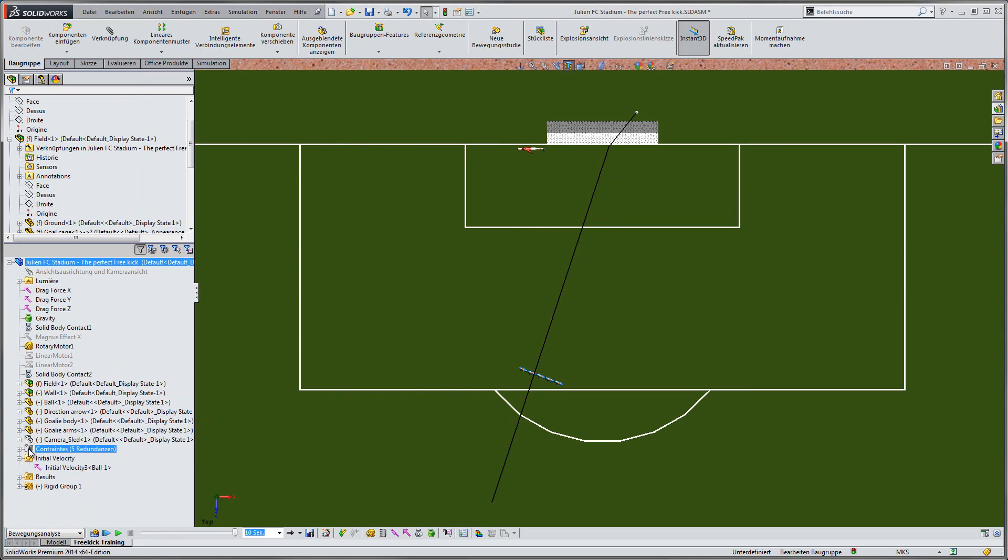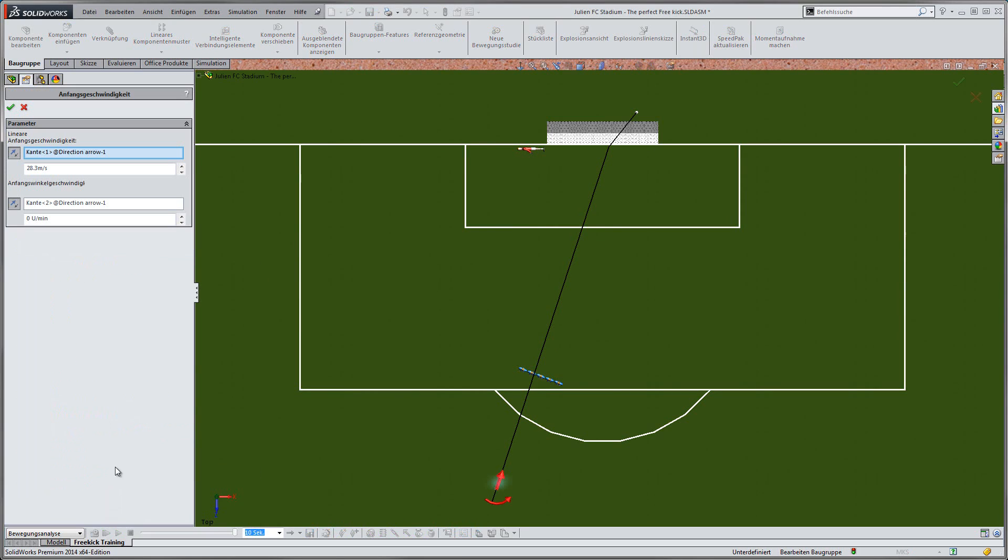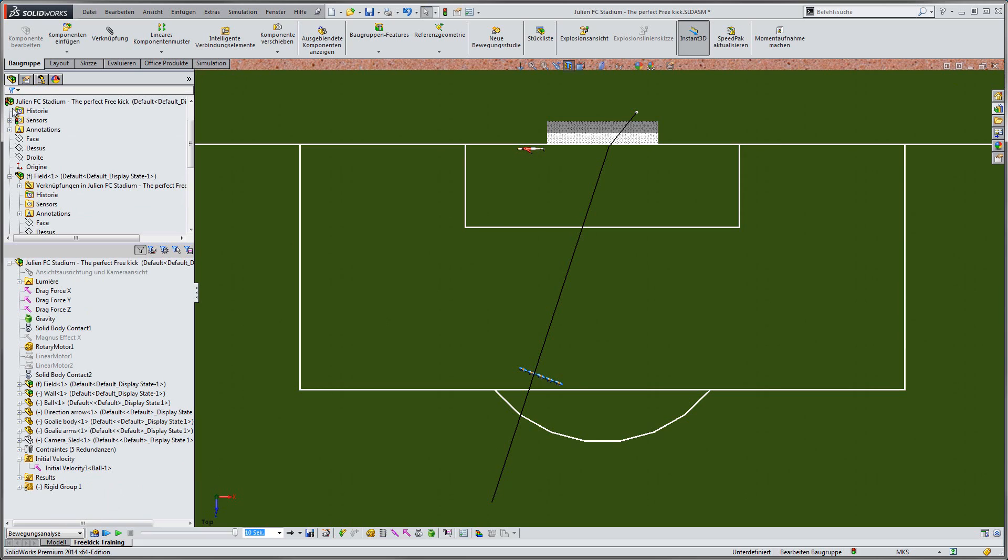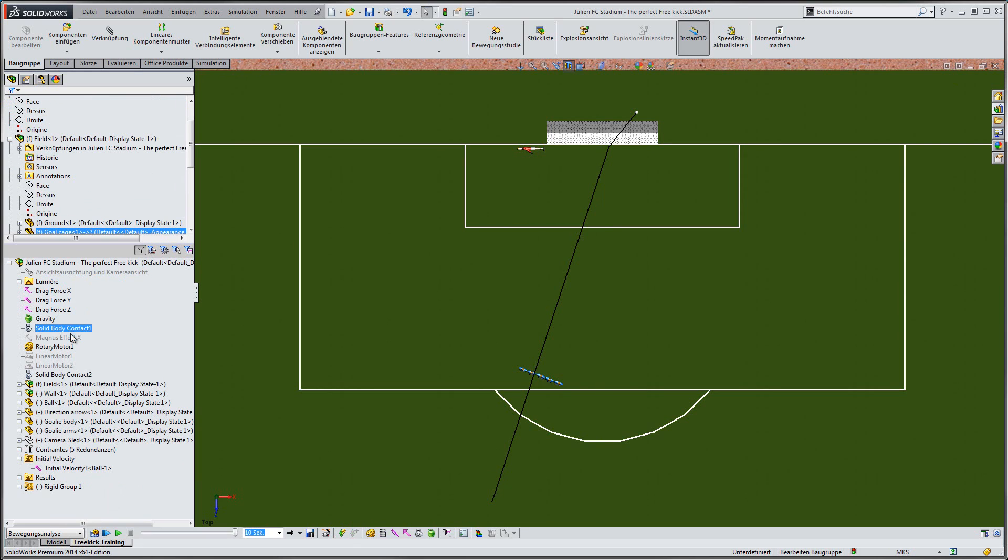In order to score a goal, I am going to reduce the initial velocity and add some rotation to the ball so that it curls to our left. To make this happen, we have to take into account another physical effect, called the Magnus effect.